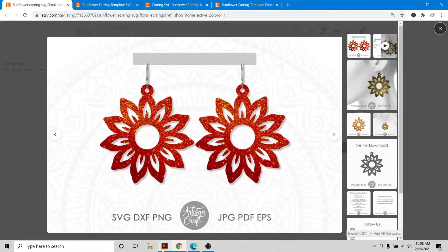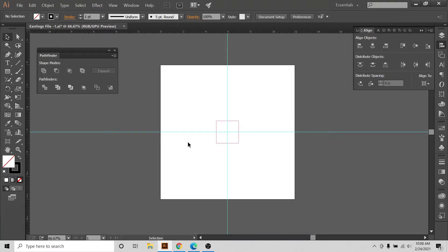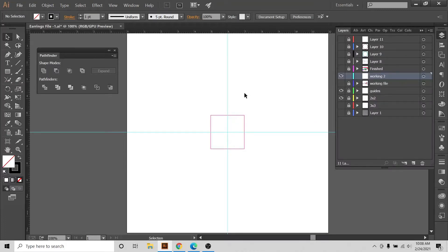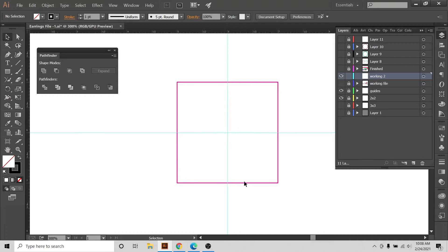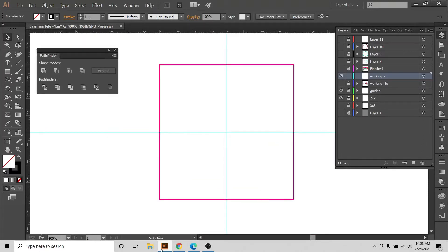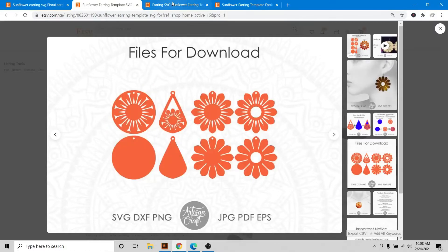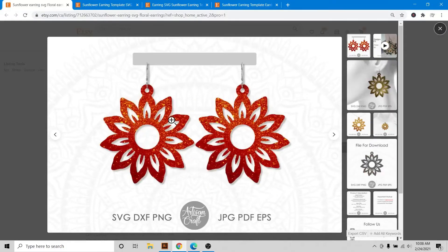Let's start. Here is my document ready — my Illustrator document. I'm working on Illustrator and on my artboard I have guides set up right in the middle of the artboard, and I have this two-by-two inch box to confine my design into an area. I'm sharing this with you today because these are one of my best sellers. These sunflower designs — people love to buy them and make them.